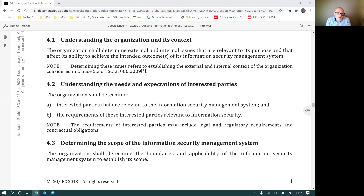In relation to understanding the needs and expectations of interested parties, Vincent would have given a good overview of the requirements for considering applicable legislation and so on.